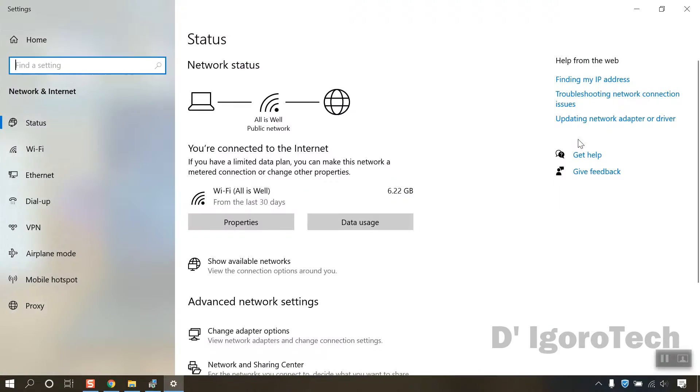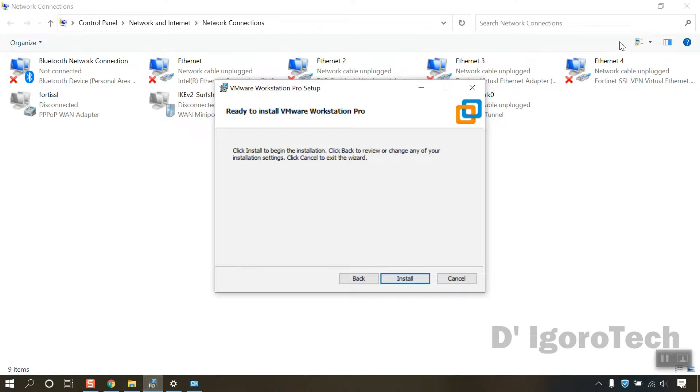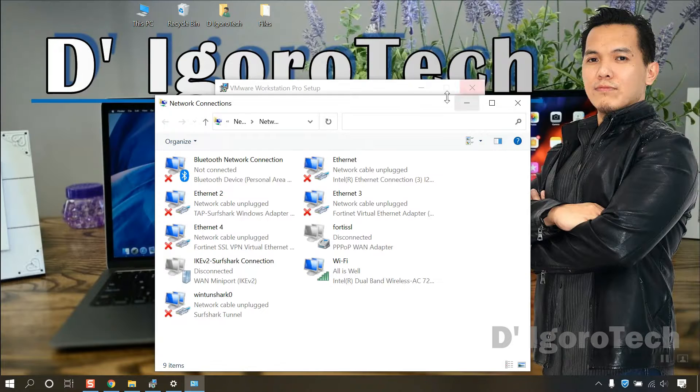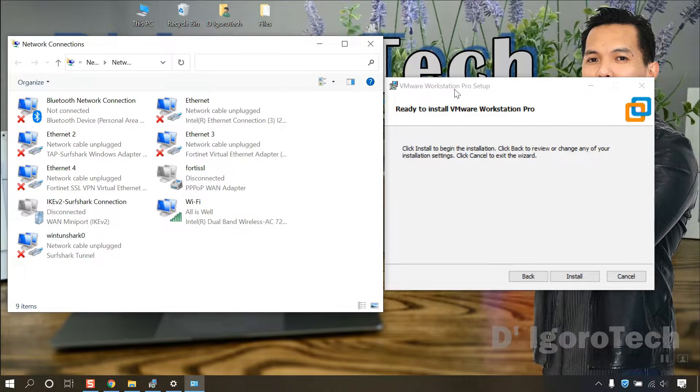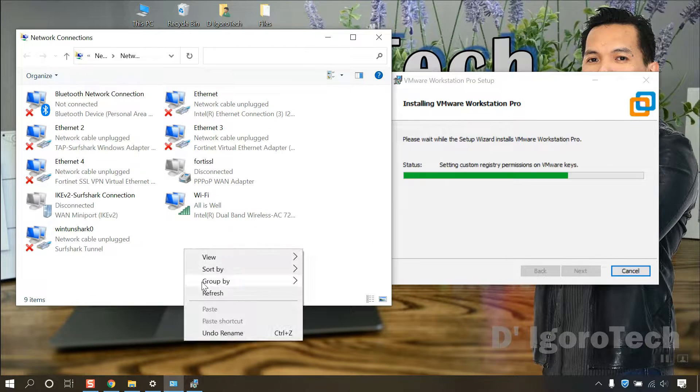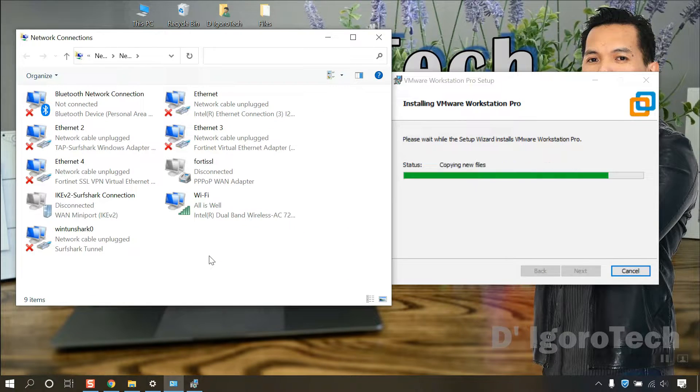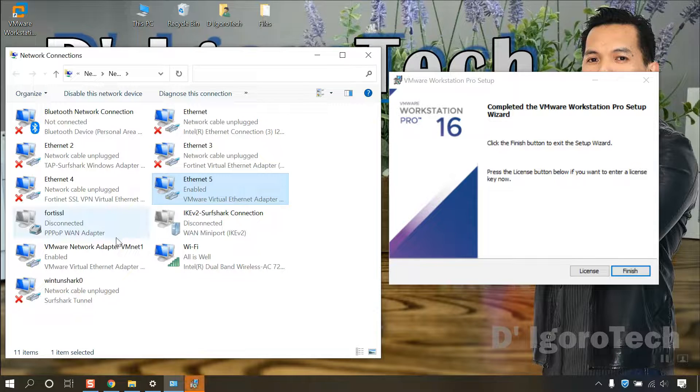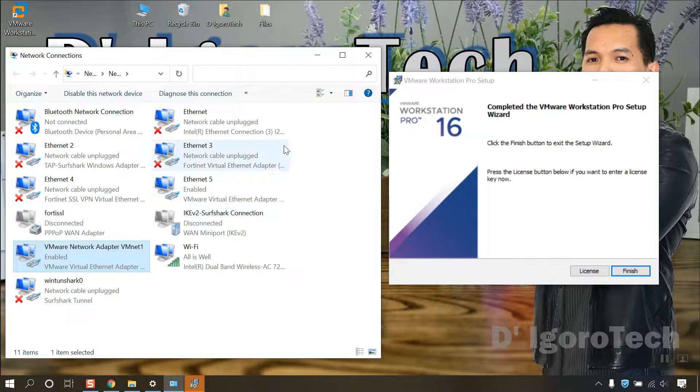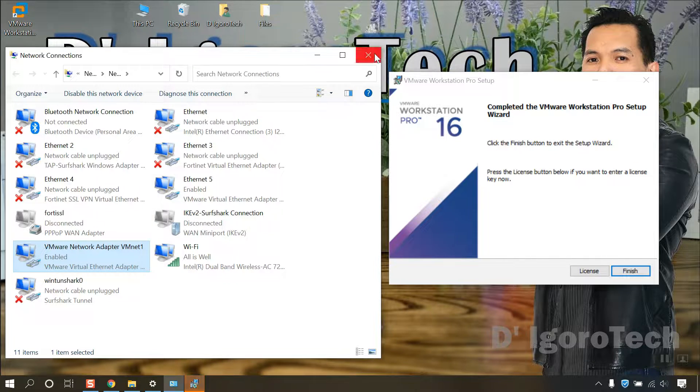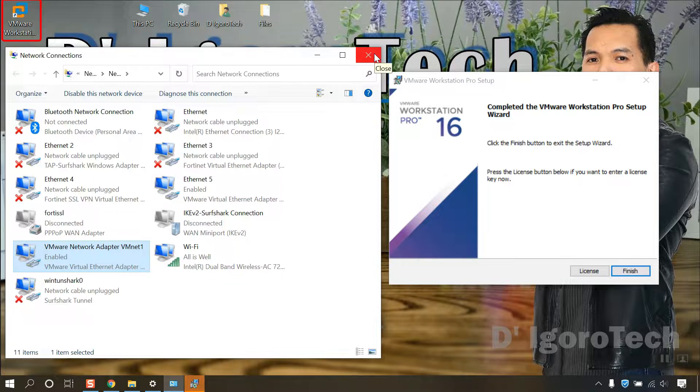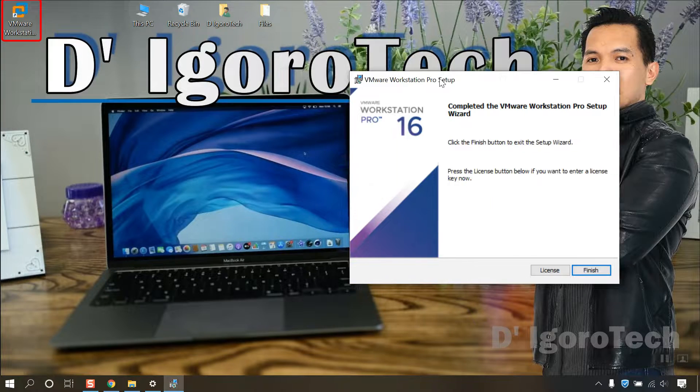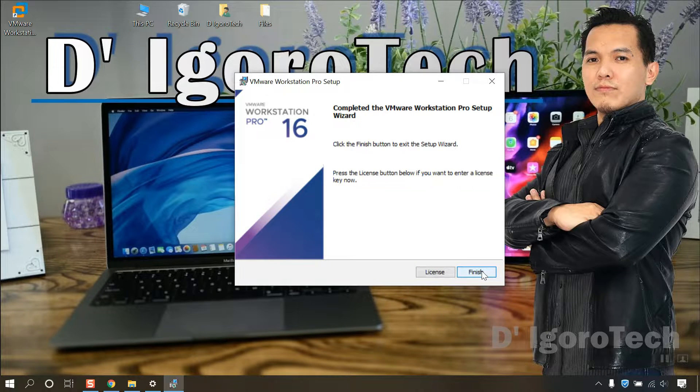Before you click install, check your network adapter settings. Don't be surprised because the VMware will automatically create virtual network adapters. In my case, Ethernet 5 and VMware network adapter VMNet1 has been added. Notice the shortcut application created on desktop. Click finish.